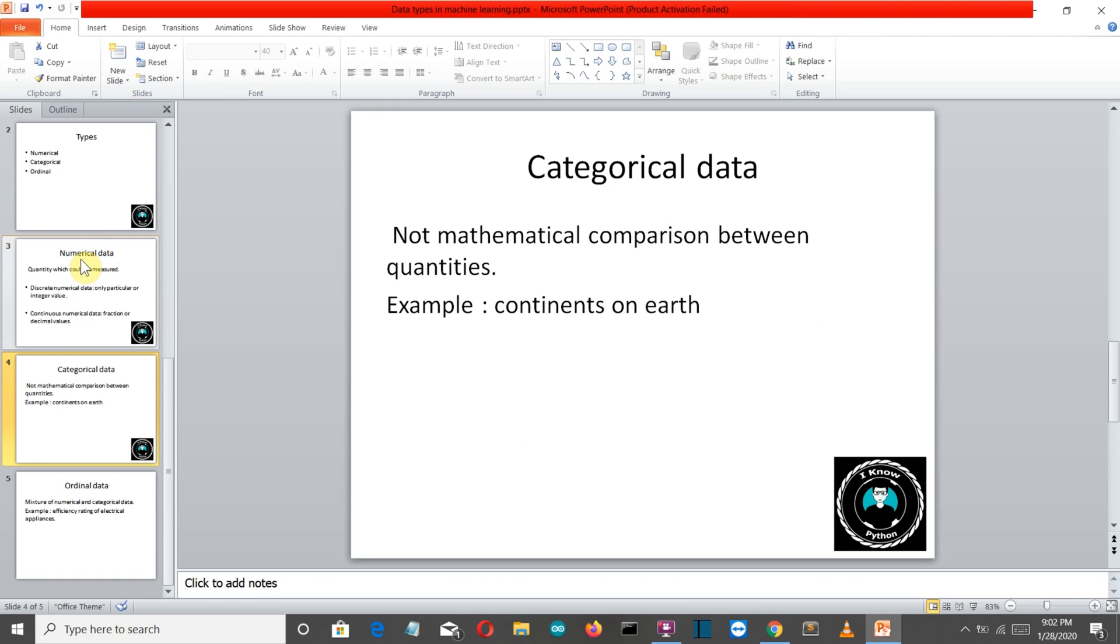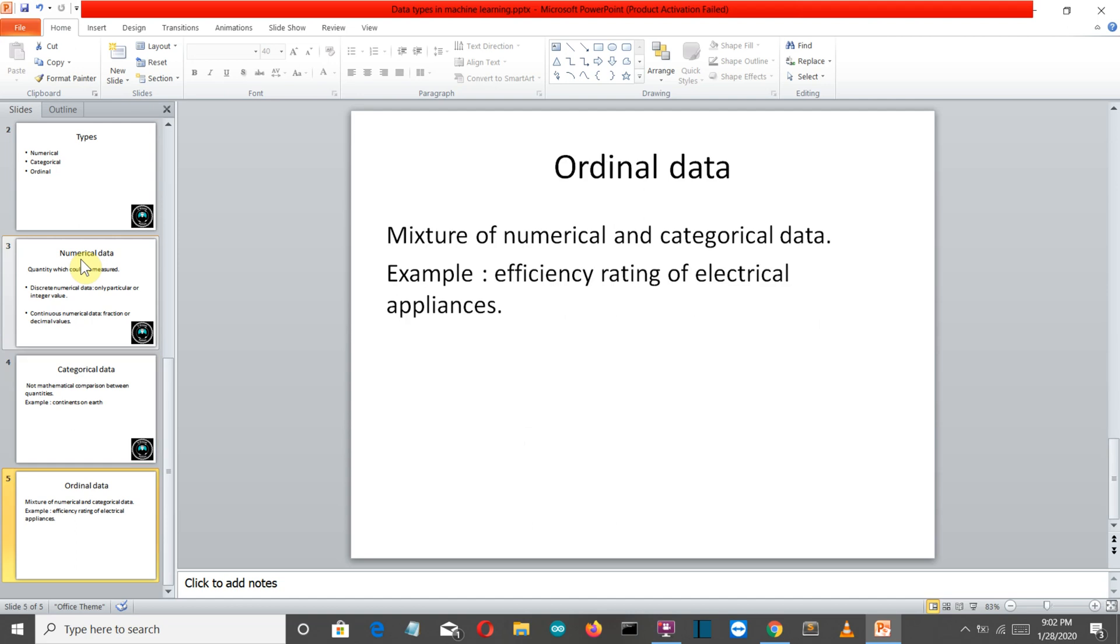Categorical data are basically categories of data with no relation whatsoever. Then we have ordinal data which is the mixture of numerical and categorical data. They are categorized into categories but these categories have some numerical relationship between them.